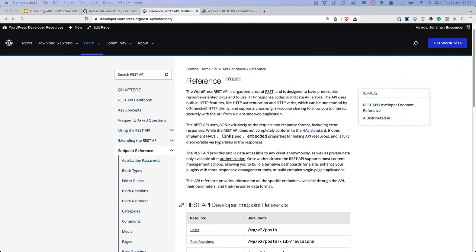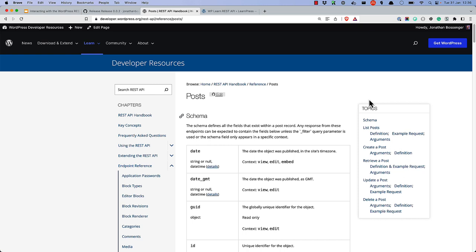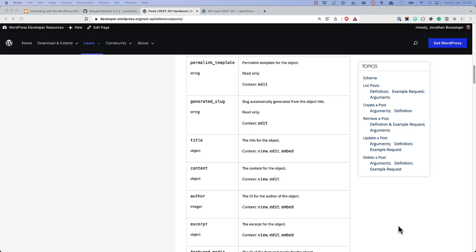When working with the WordPress REST API, it's useful to keep the Endpoint Reference section of the WordPress REST API documentation handy. The Endpoint Reference lists all the endpoints that ship with WordPress Core. Clicking on an individual endpoint, say Posts, I'll show you the schema for that endpoint. The schema defines all the fields that exist for a resource when fetching or creating data of that specific type.